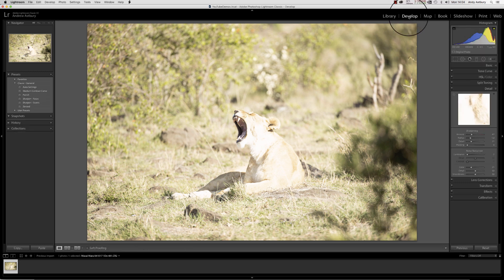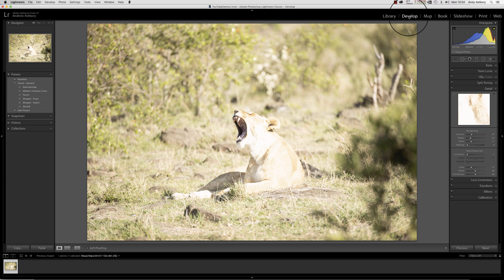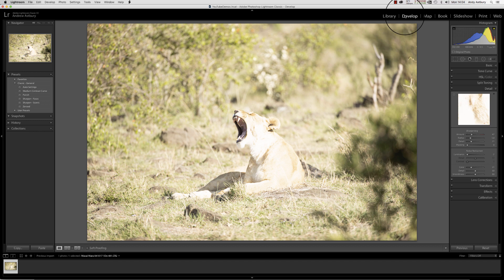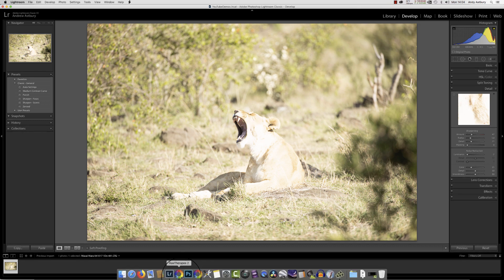But when you look at this image inside Lightroom, you think 'oh god, that looks terrible.' Now the crackpot thing is, if I look at this raw file instead of inside Lightroom, if I look at it in RawTherapee...